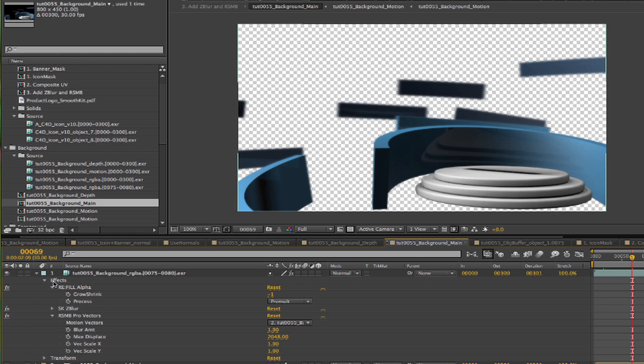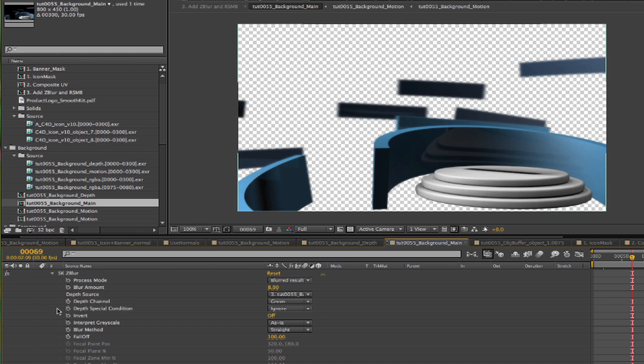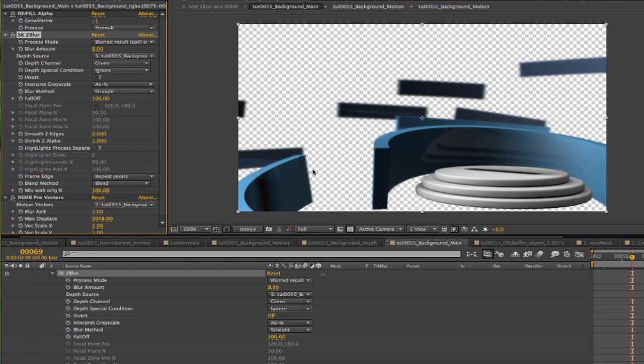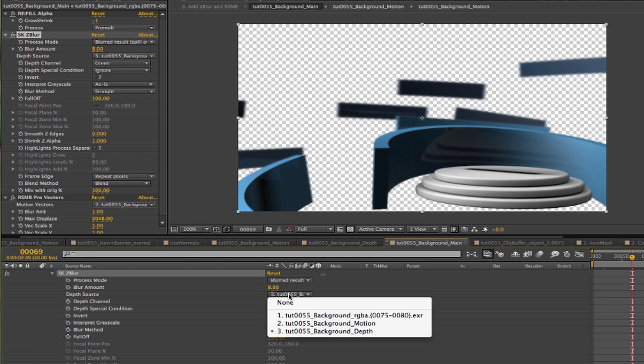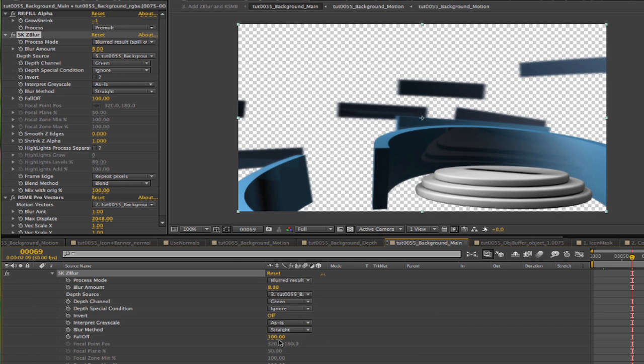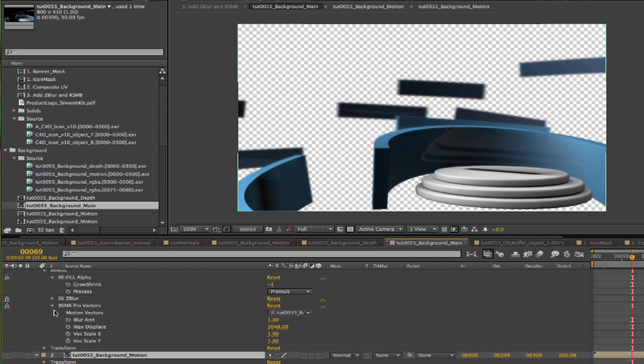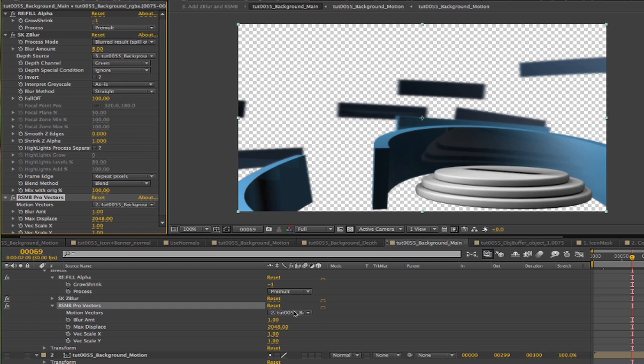For the background we can go to this comp TUT0055 background main and go to SmoothKit ZBlur and we can choose the depth pass here for our depth source. Then all we need to do is change the blur amount. We will leave everything else on the default settings. We note the amount of blur we use because we want to match that for the foreground elements for the zblur. You can animate the blur amount itself or the fall off or the other controls that affect the focus. In this case, since the banner is not on for long, we won't have time for a full rack focus effect.